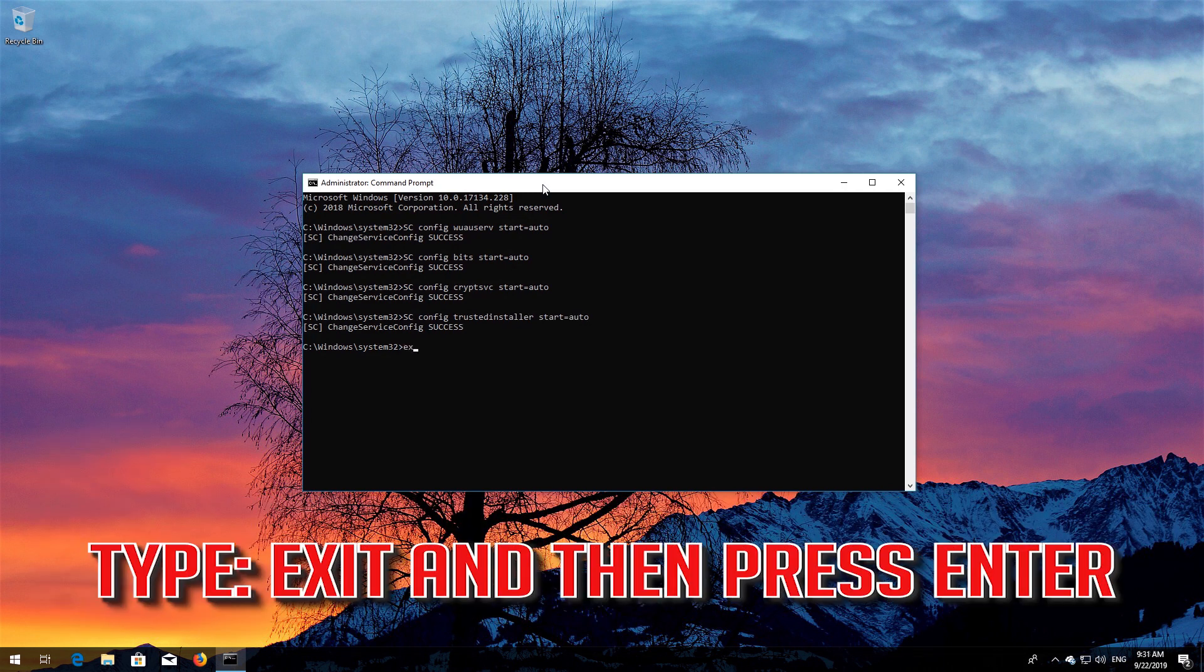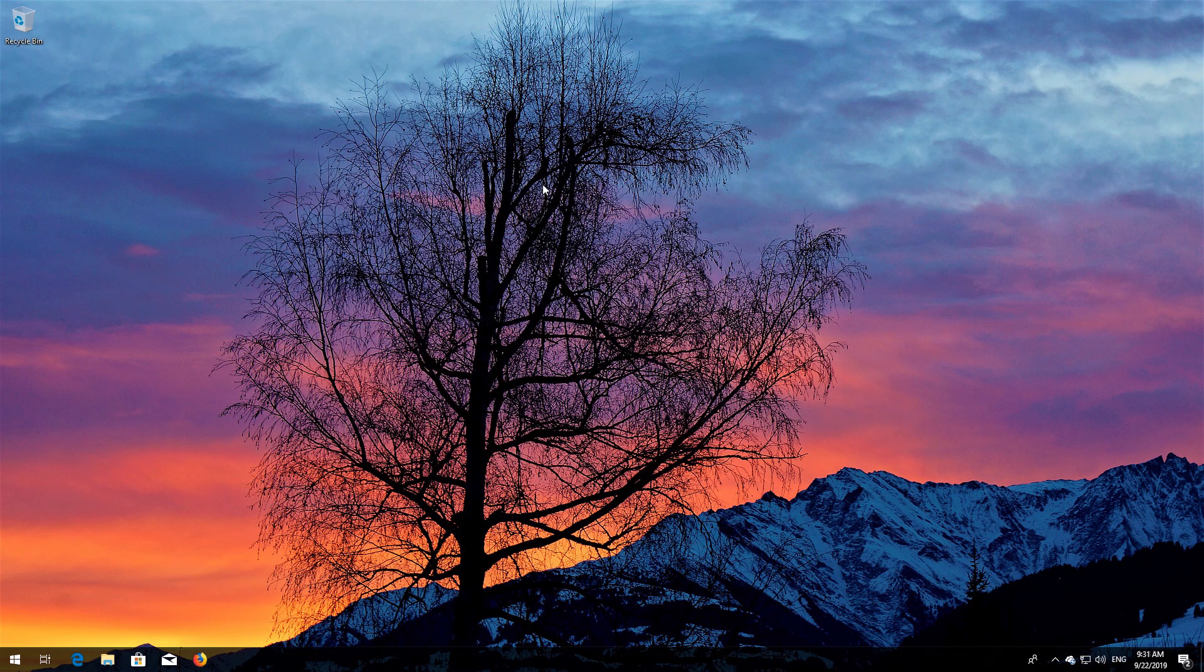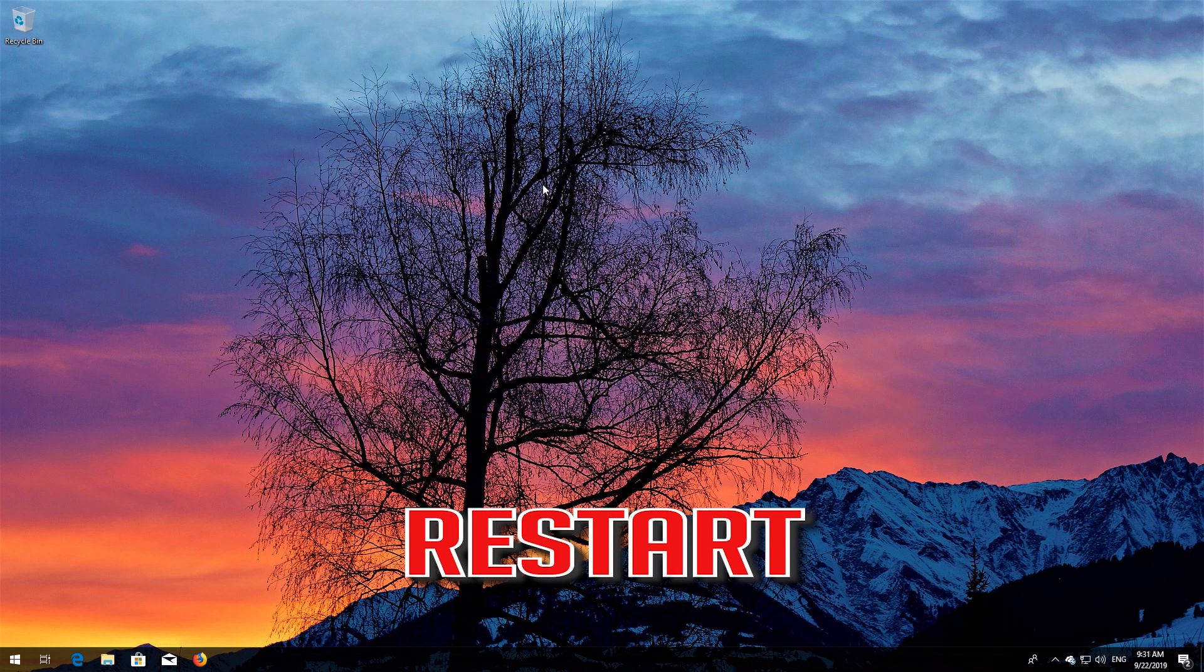Type exit and then press Enter. Restart.